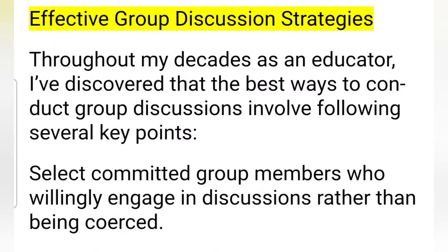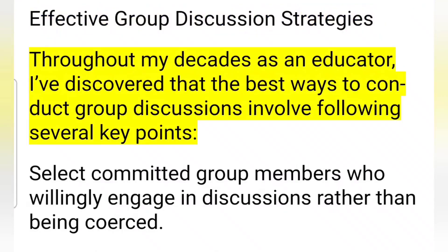Effective group discussion strategies. Throughout my decades as an educator, I've discovered that the best ways to conduct group discussions involve following several key points.